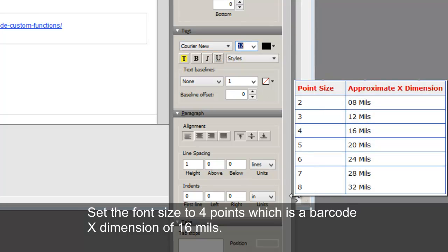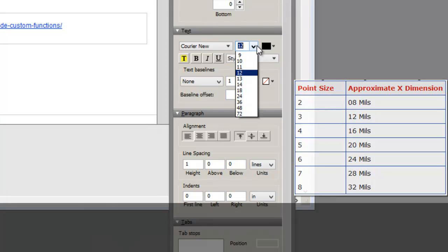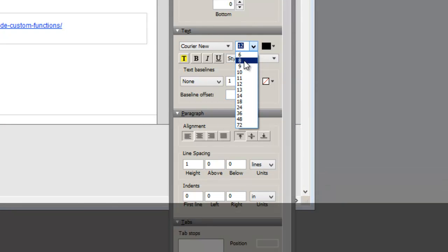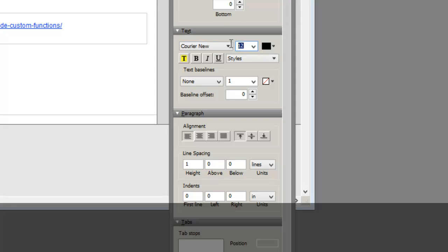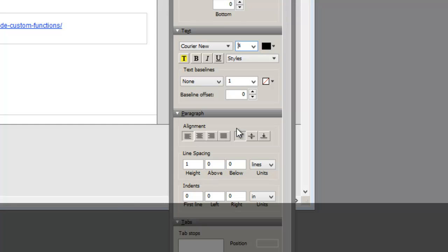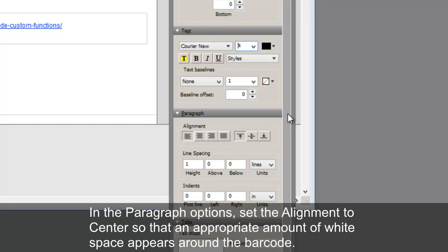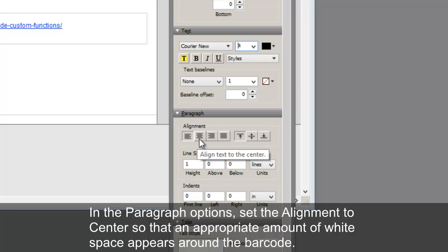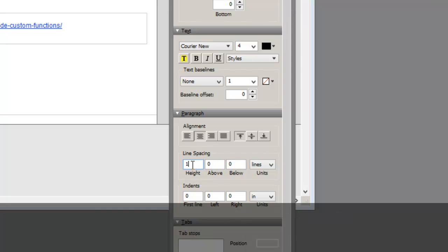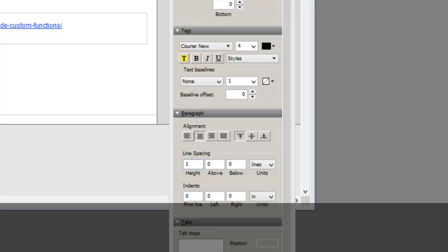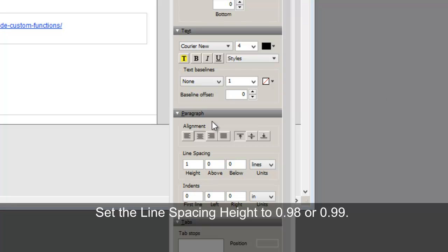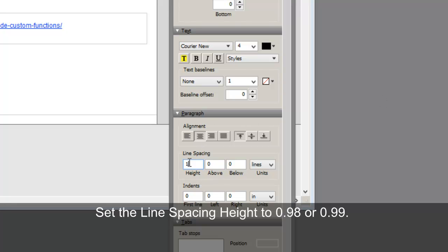Set the font size to 4 points, which is a barcode X dimension of 16 mils. In the paragraph options, set the alignment to center so that the appropriate amount of white space appears around the barcode. Set the line spacing height to 0.99.